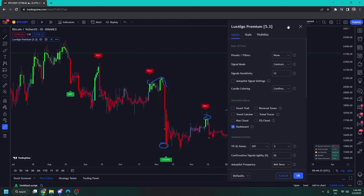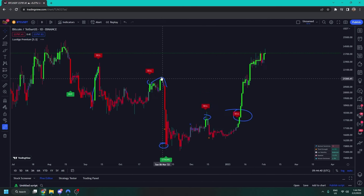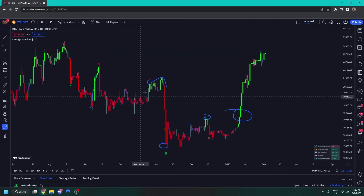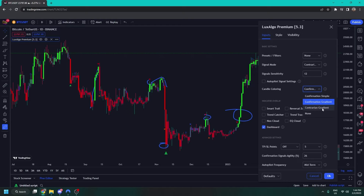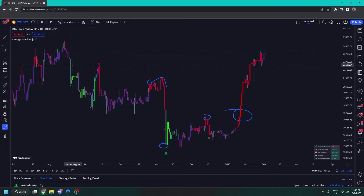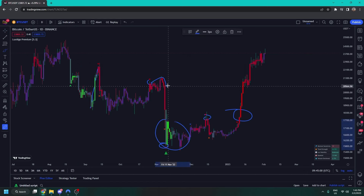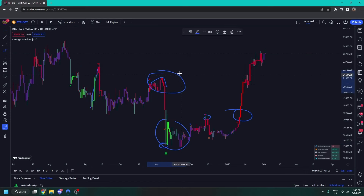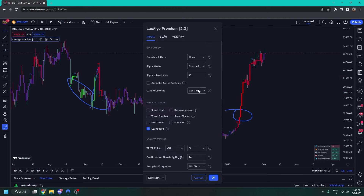Back in the settings, in signal mode we also have contrarian minimal, which turns the signals into little arrows for a cleaner experience. We also have contrarian gradient candle colouring — the final candle colouring mode — based on the contrarian signals. As the market may reverse, you see green candles at the bottom of the trend, and if it's topping out you see red candles. So you may want to buy on green candles and sell on red candles — that's how to use the contrarian gradient.